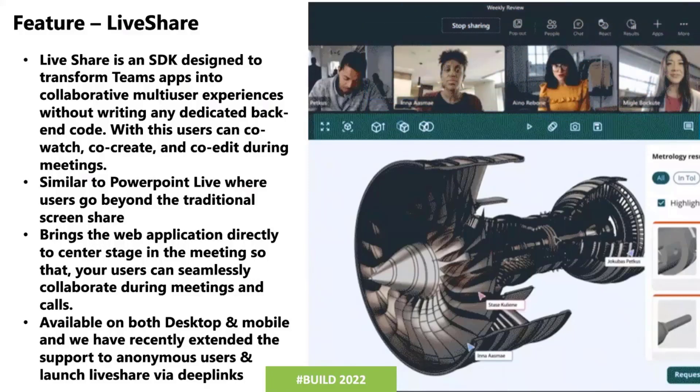So today the feature that I will be showcasing is the Live Share feature, which is an SDK that we released sometime last Build. Over the last one year we've added a bunch of capabilities on it, and as of now the feature is live and it is available both on desktop and mobile.